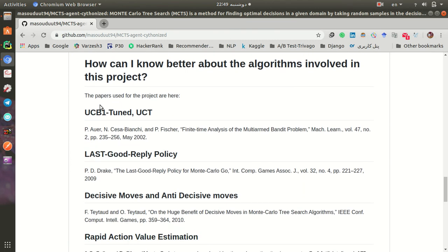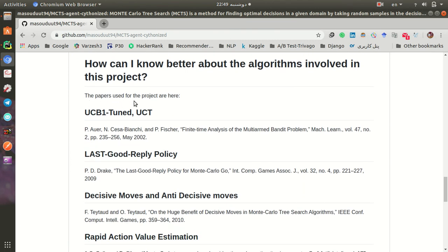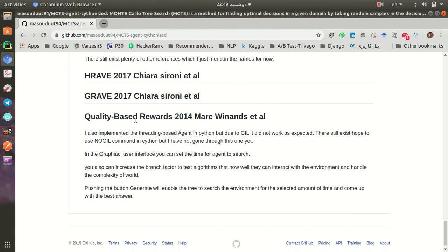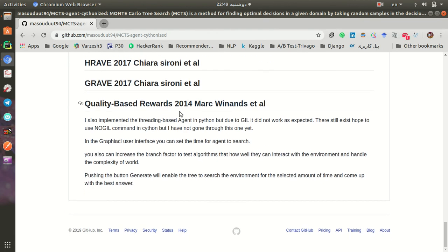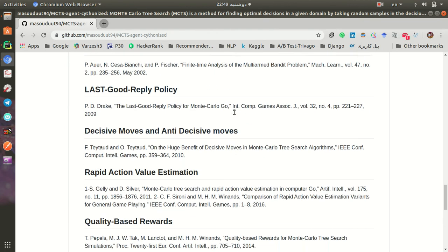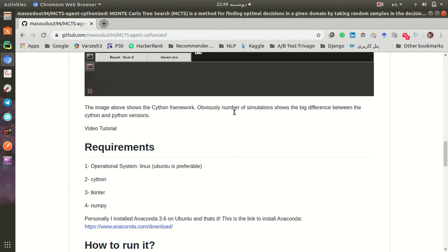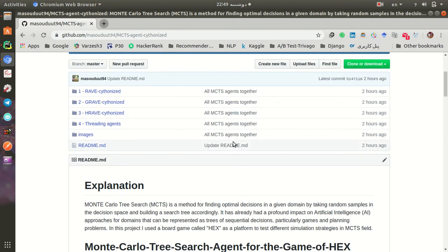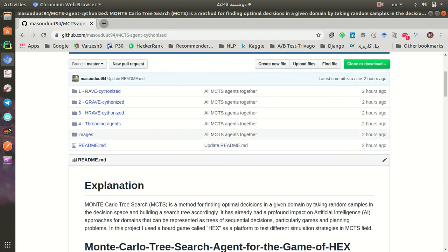In here I also use the reference papers which I have used in this project. Please feel free to use it and if you have any questions, let me know.